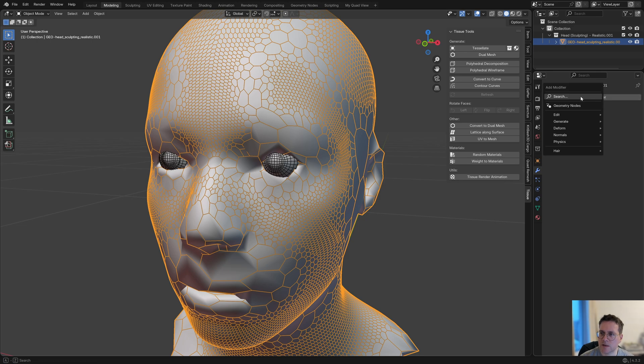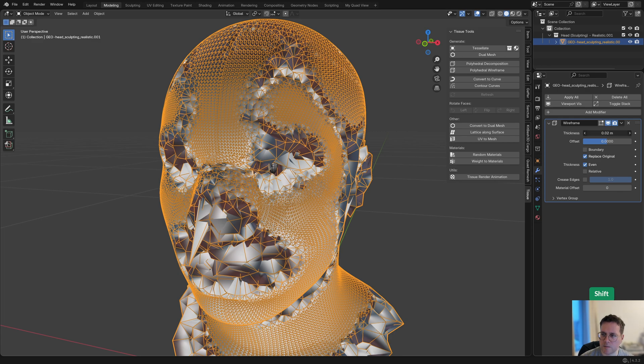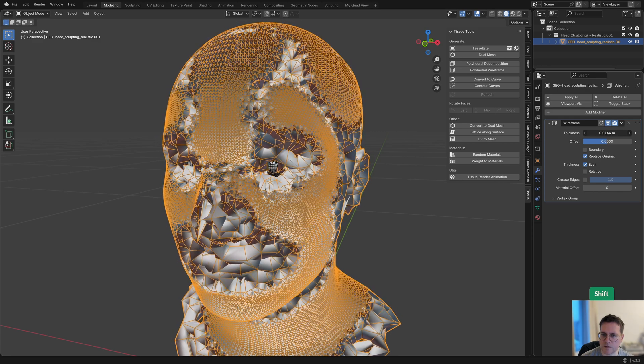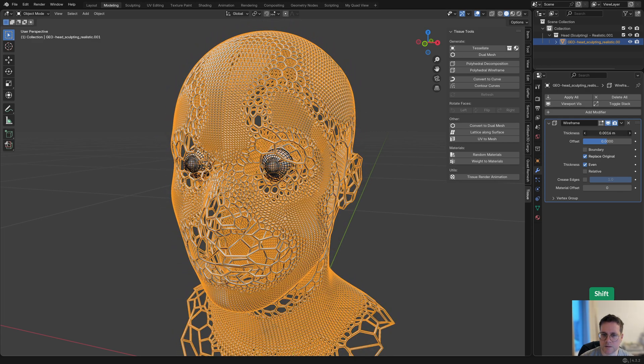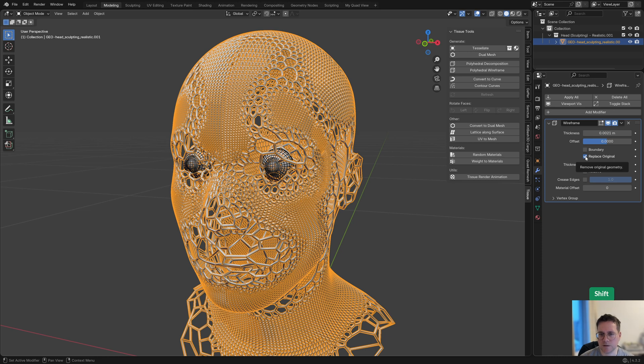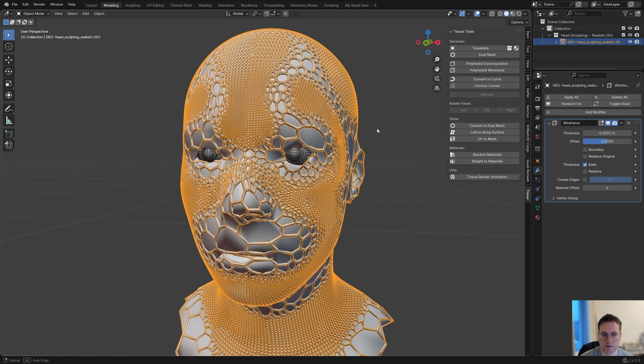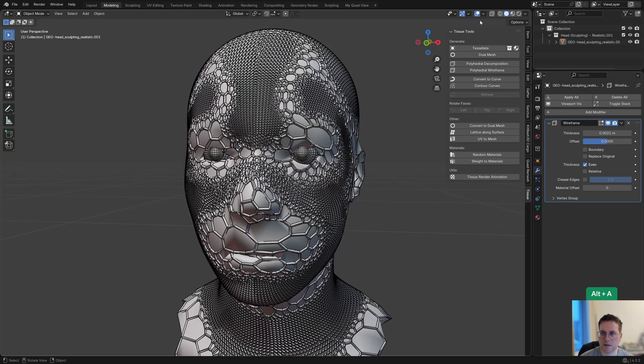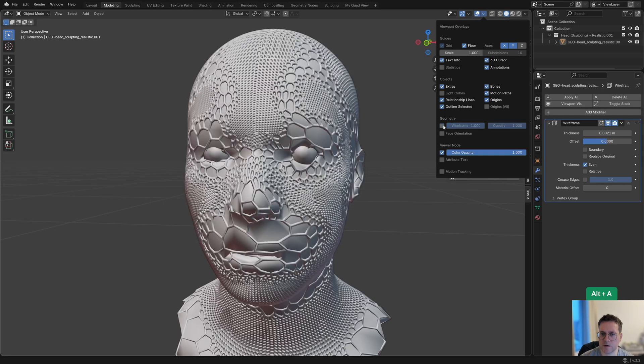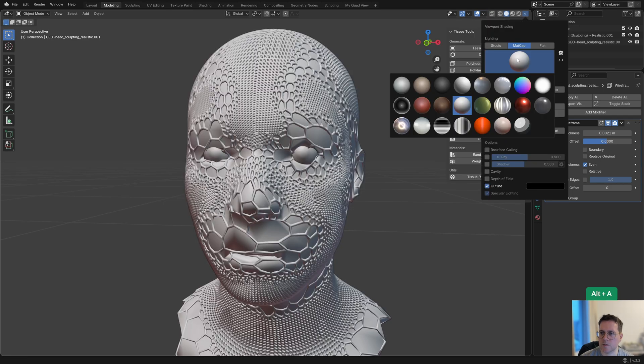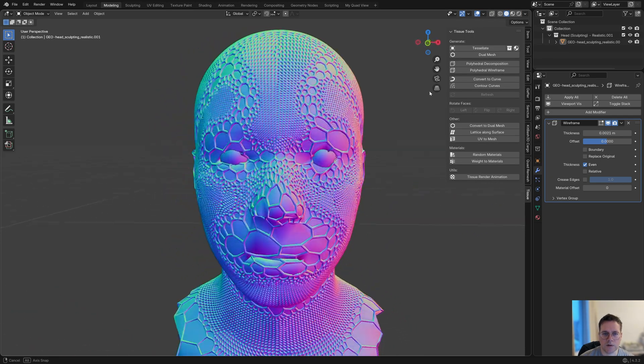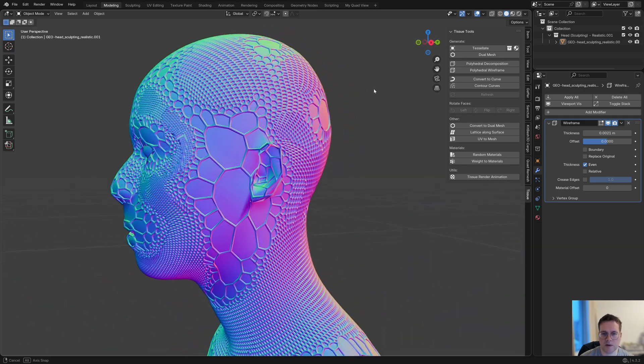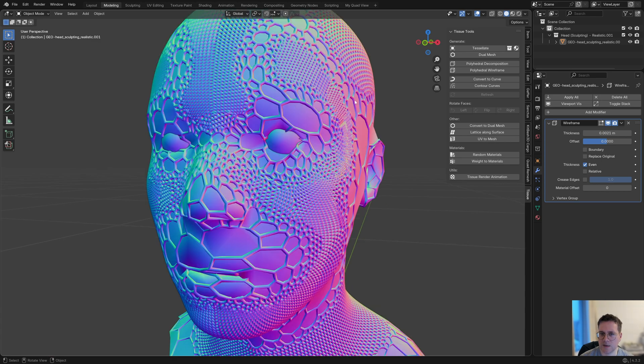To make this even more interesting, we can now add a wireframe modifier. I think we need to reduce the thickness quite significantly here, so just reduce the thickness value. In fact, you can also uncheck the option replace original, and that just puts the wireframe as another model on top of the original. Then you get something like this. Let me turn off the wireframe and maybe use a more interesting matcap.